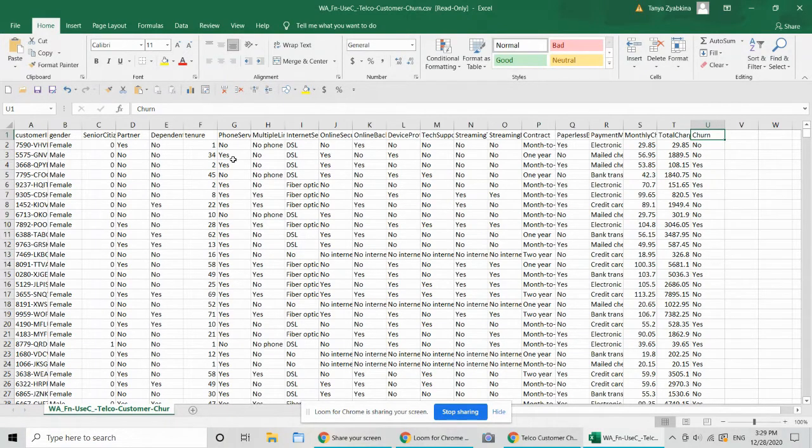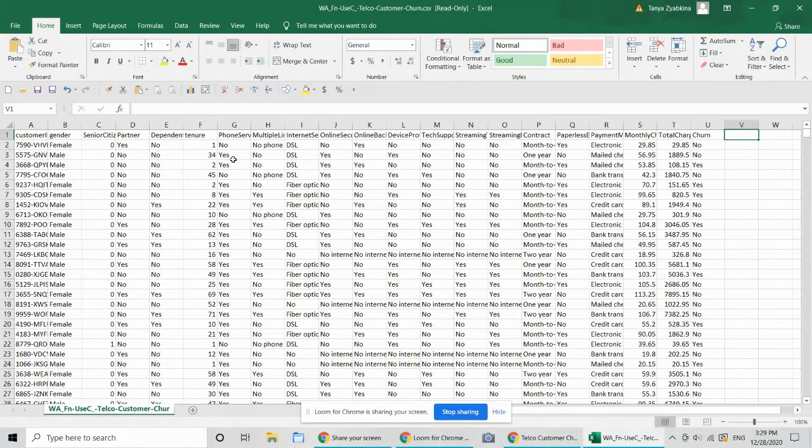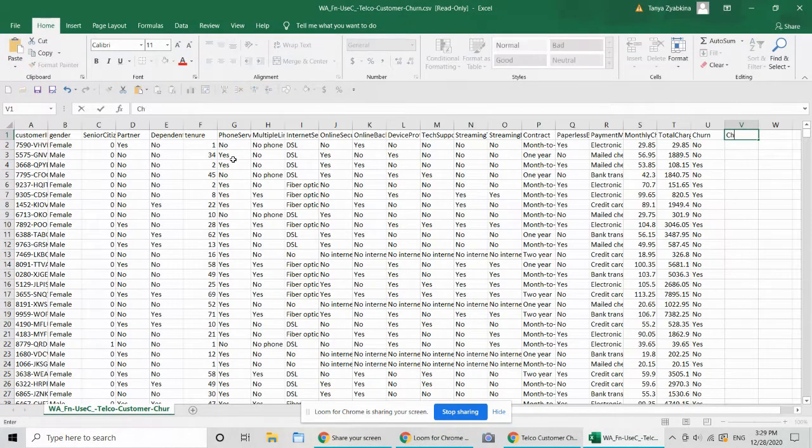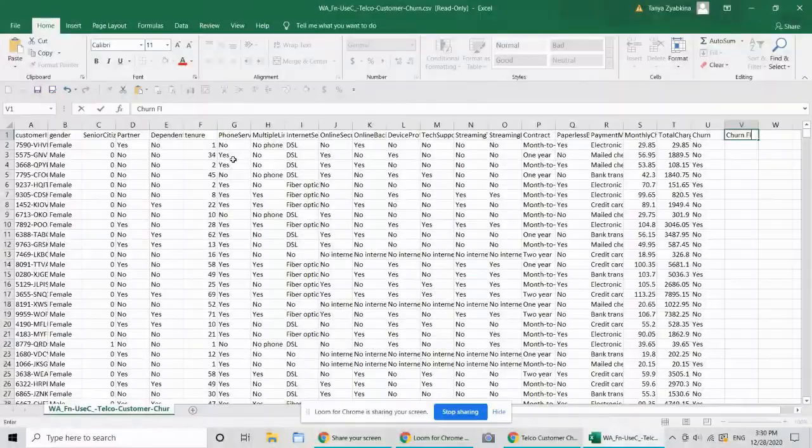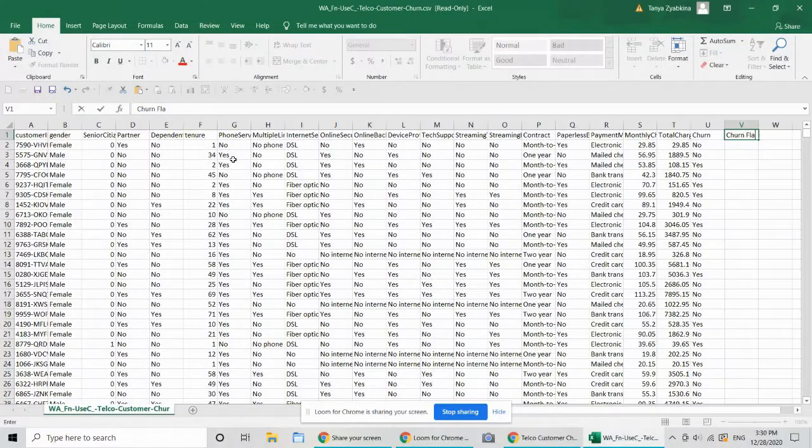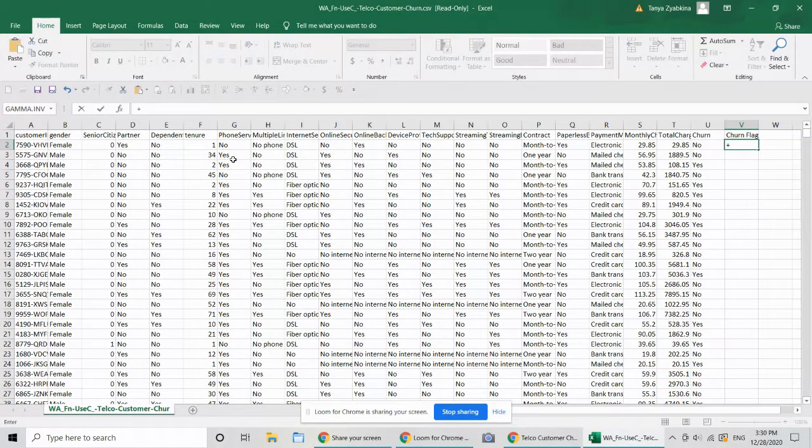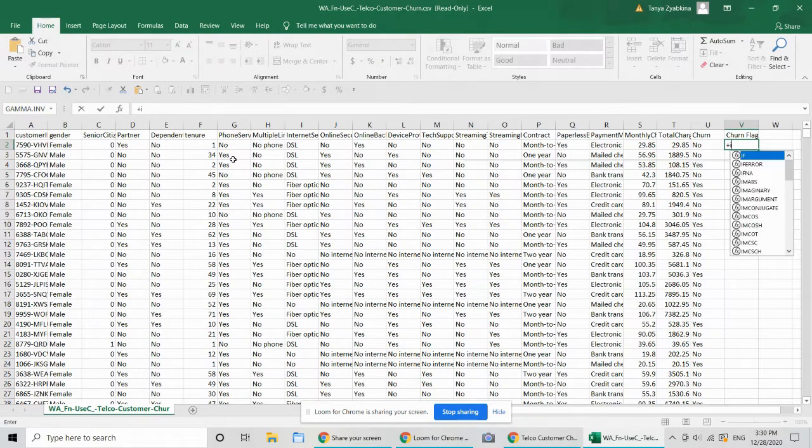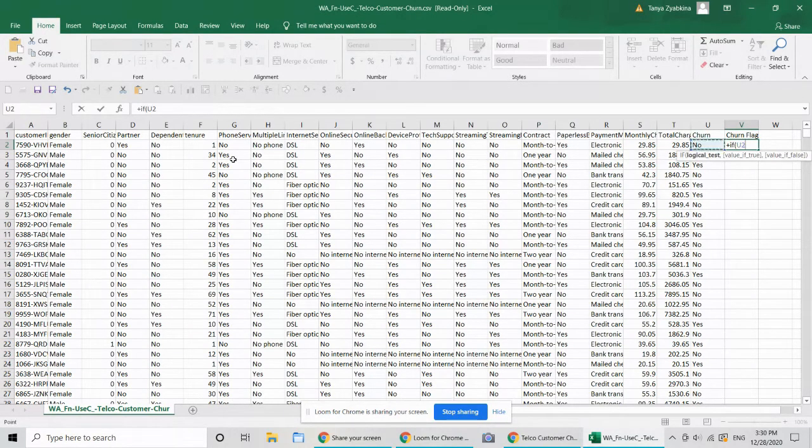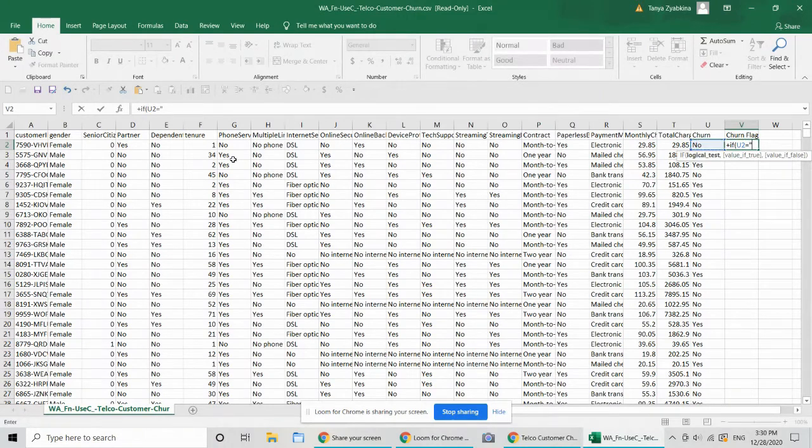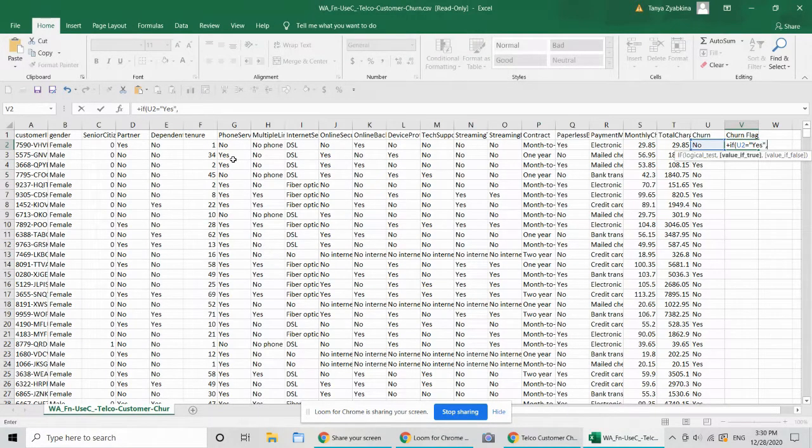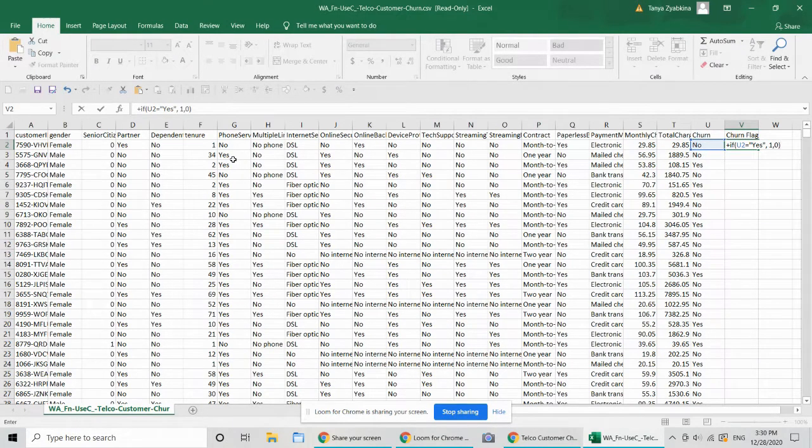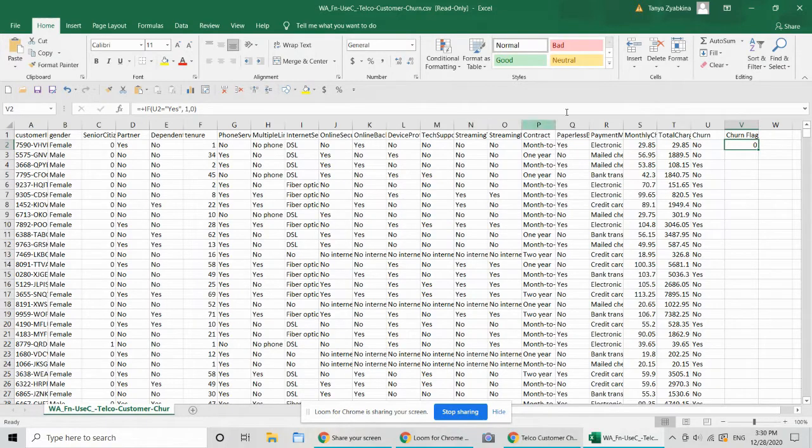So to analyze this data, the first thing that we need to do is to create a flag for churn that is ones or zeros. So I'm going to call it a churn flag. And I'm going to turn all of the yeses into ones and nos into zeros. If it's yes, then one. If it's no, not yes, then zero. And then let's copy that.